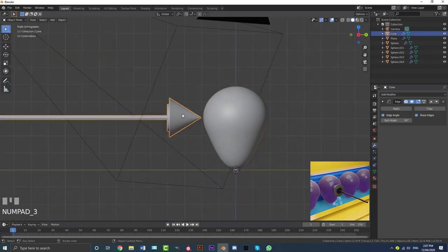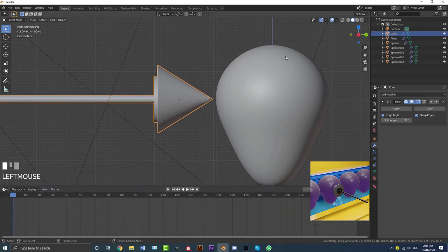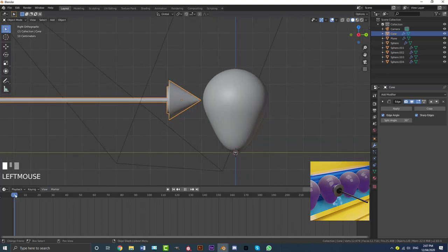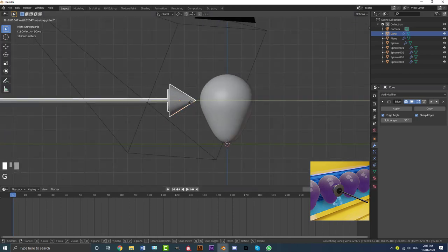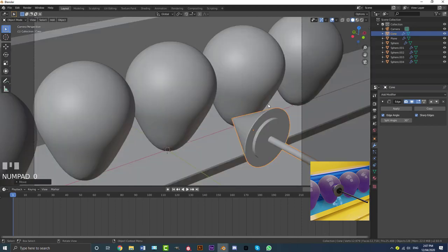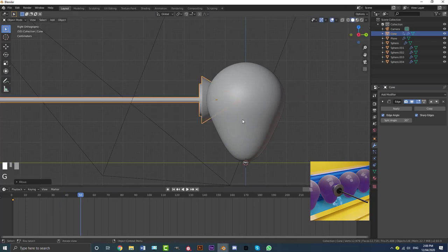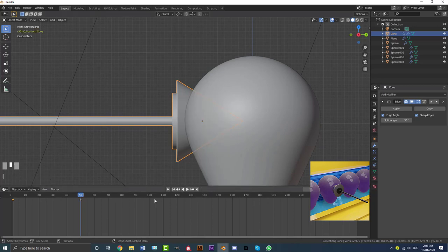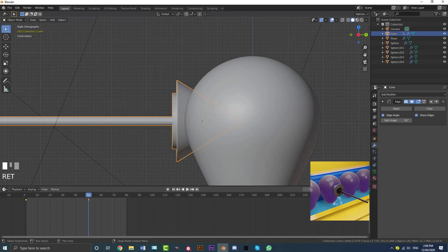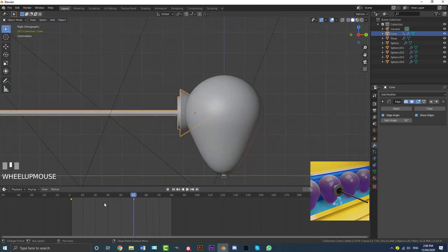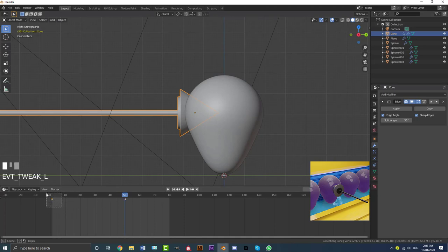Now grab the cone and go to the right orthographic view. We need to animate it before we do our shape keys. Come to frame one, go G Y and move the cone back out of frame. Insert a location keyframe by pressing I. Then go to frame 50, go G Y to move the cone fully into the balloon, and press I to insert another location keyframe. Set the end frame to 80. Then grab the frame-one keyframe, Shift+D, and drag it over to frame 80 to create a loopable animation.